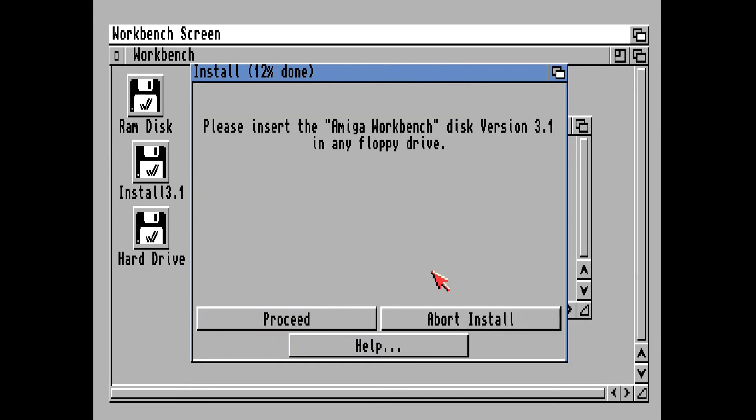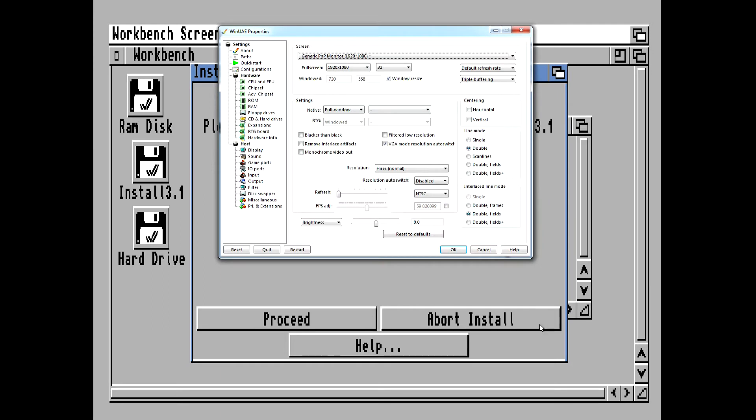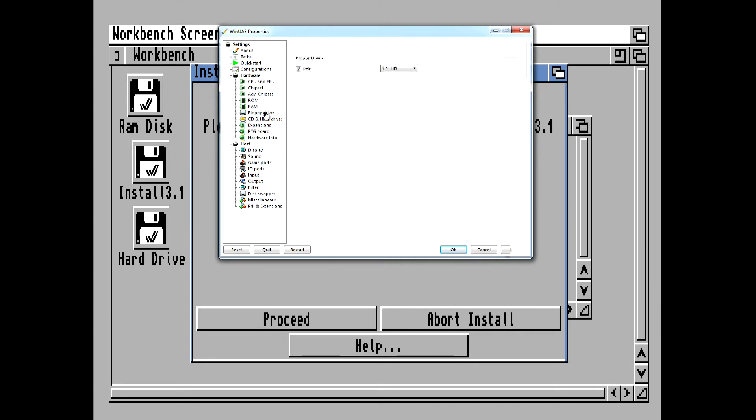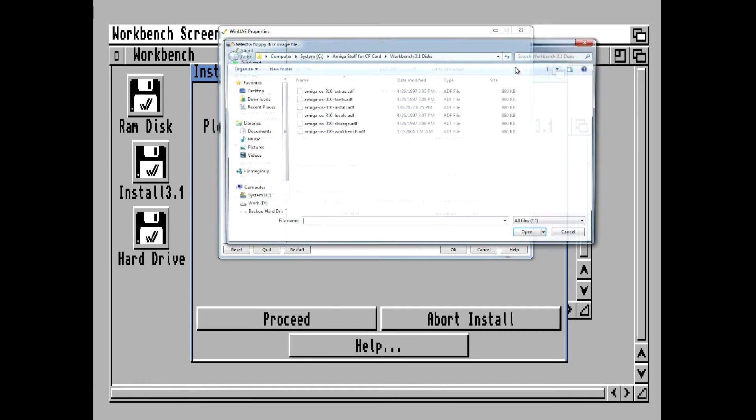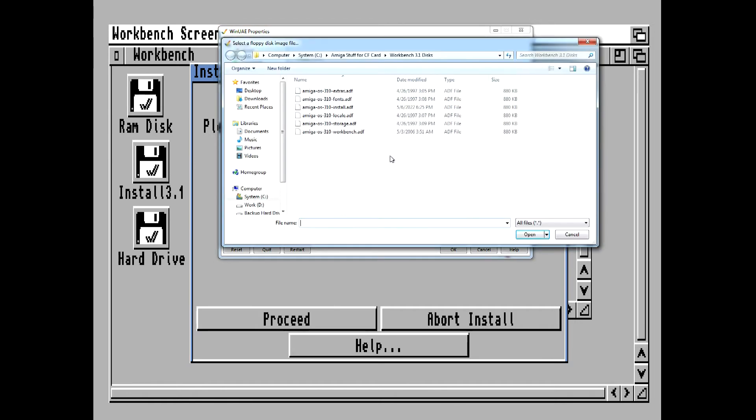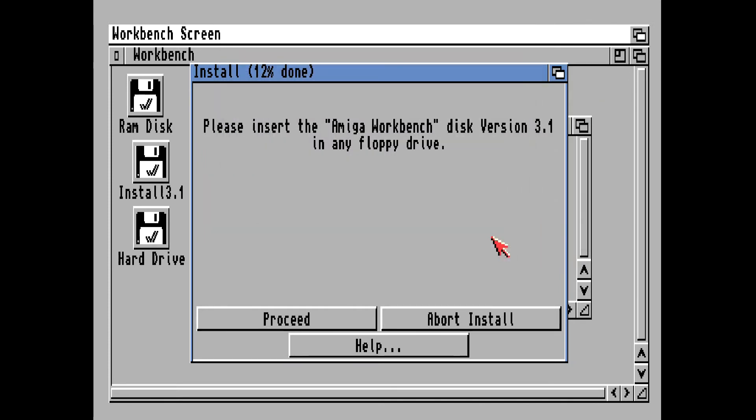Alright, so now it wants the Amiga Workbench disk. We hit the F12 key, go to the floppy drives, eject that install disk, and insert the Workbench disk, and then click on OK.